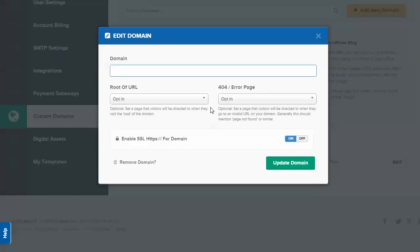This would be the full site, like membership.myblog.com, and then you set up ClickFunnels as a CNAME record. Sounds complicated if you haven't done it before, but it's not—it's really easy and just takes a few minutes.